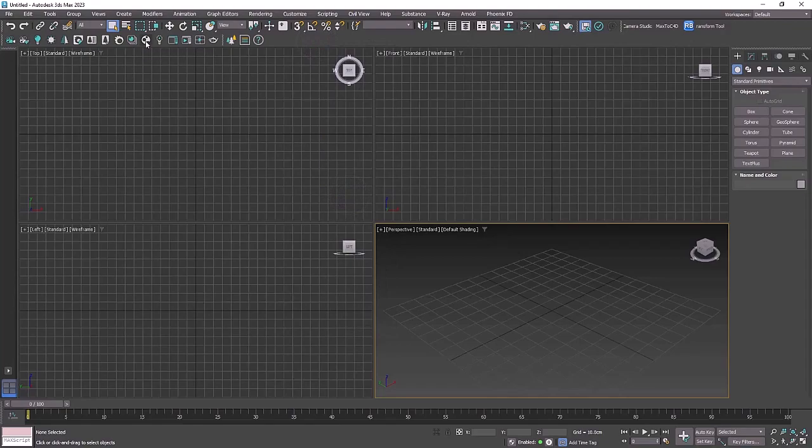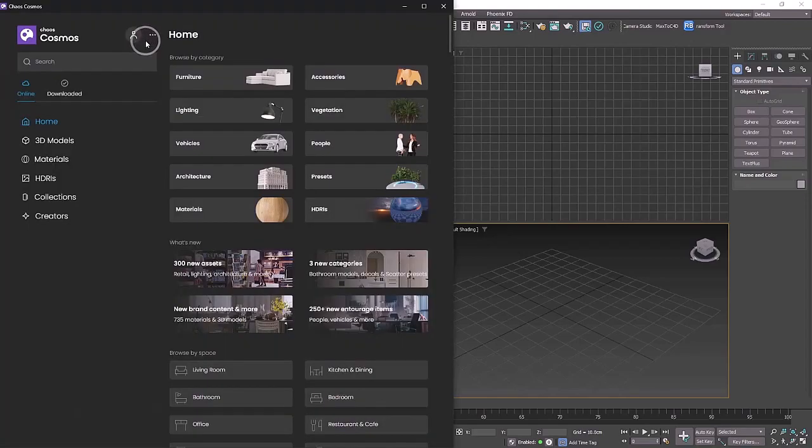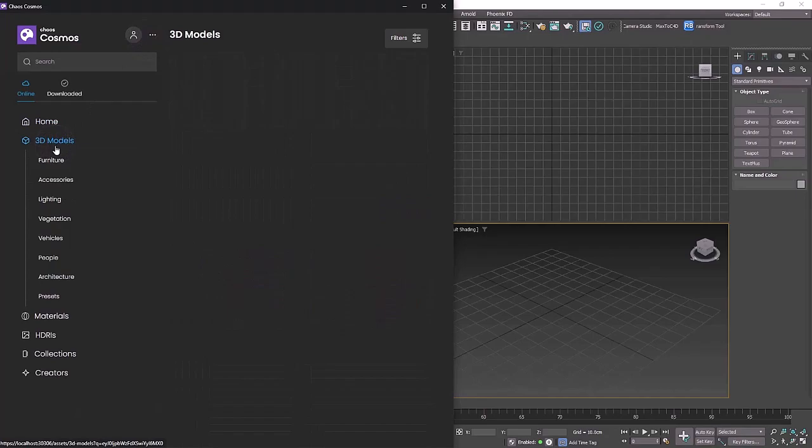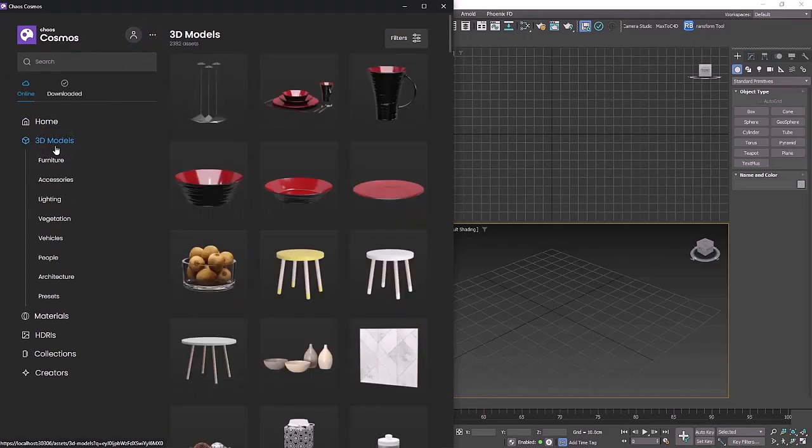Here you'll find Cosmos, and if you click on 3D models you'll see all the models broken down into categories. Have a look around here for something you'd like to use. Don't worry about it too much as we'll have our scene set up and you'll be able to jump in and switch out your product.